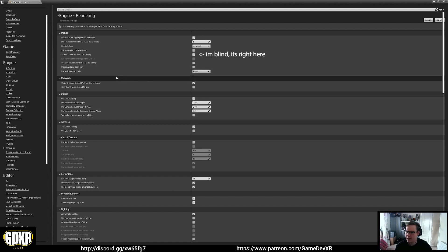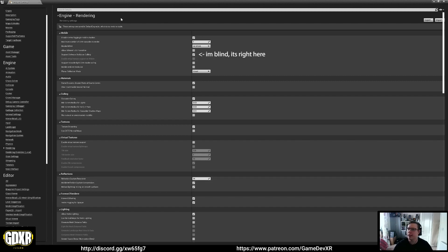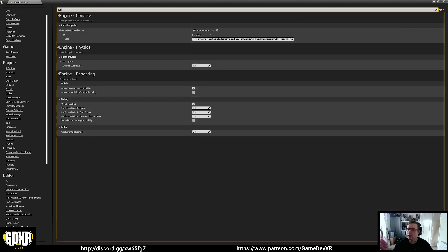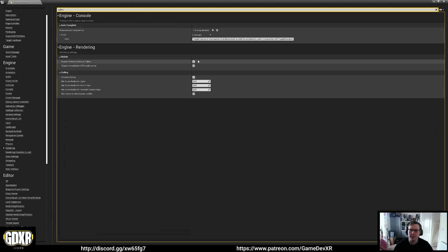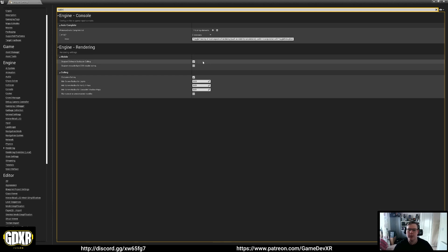But there's another one somewhere, so I'm just going to search it. We've got Support Software Occlusion Culling, and by default this is disabled. You want to enable this.